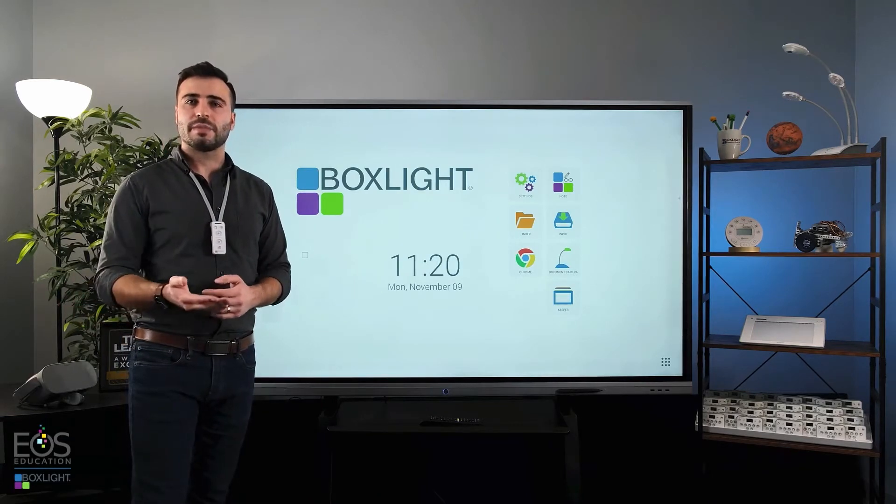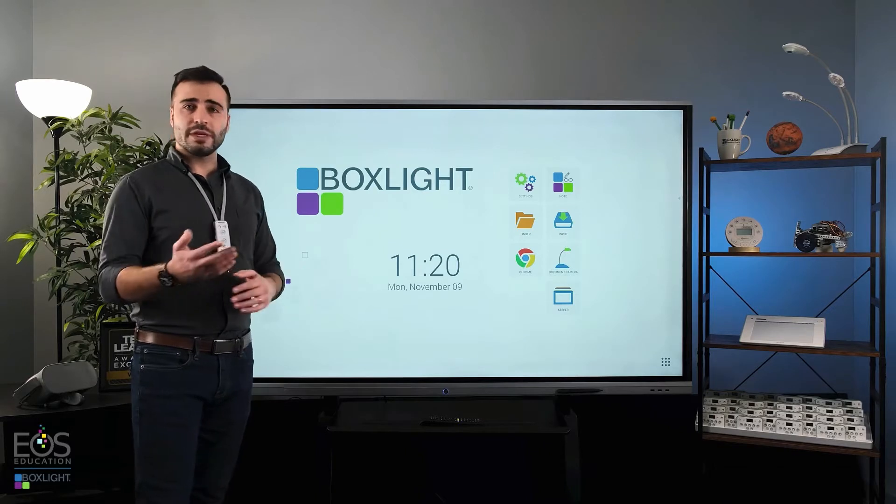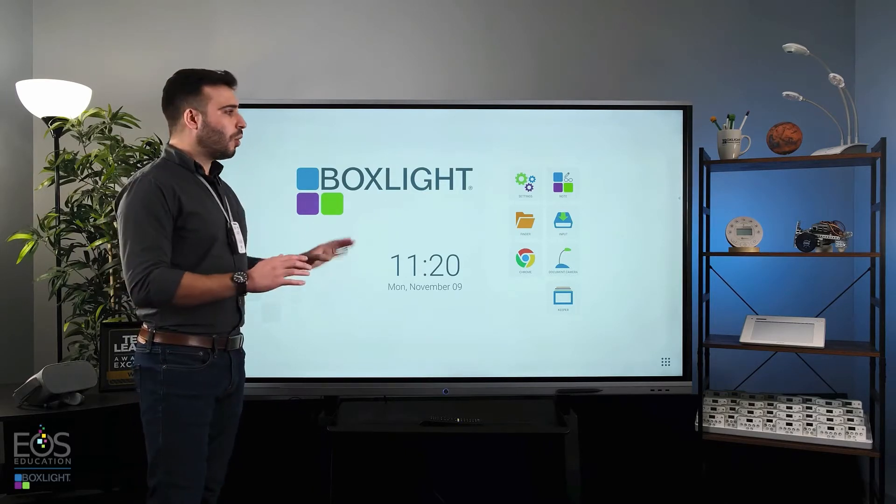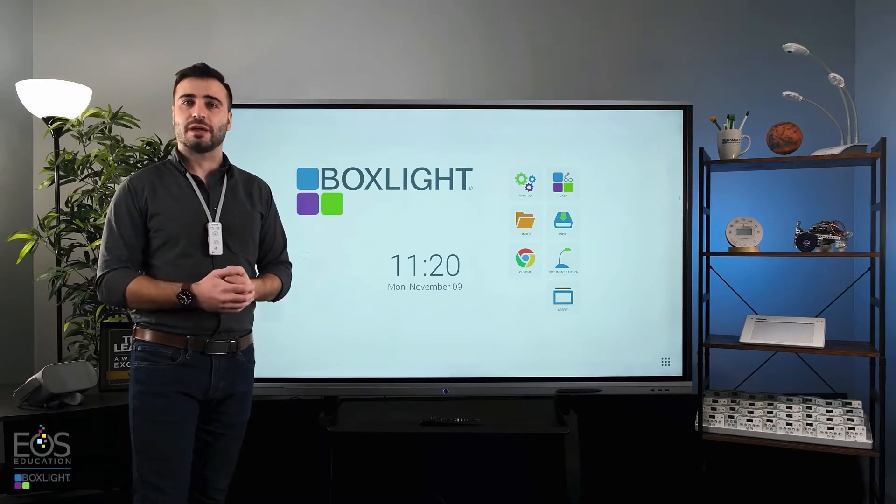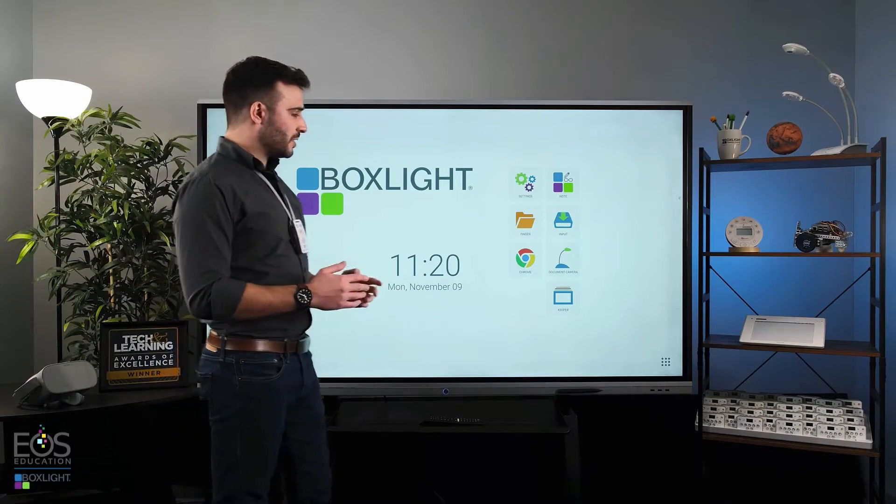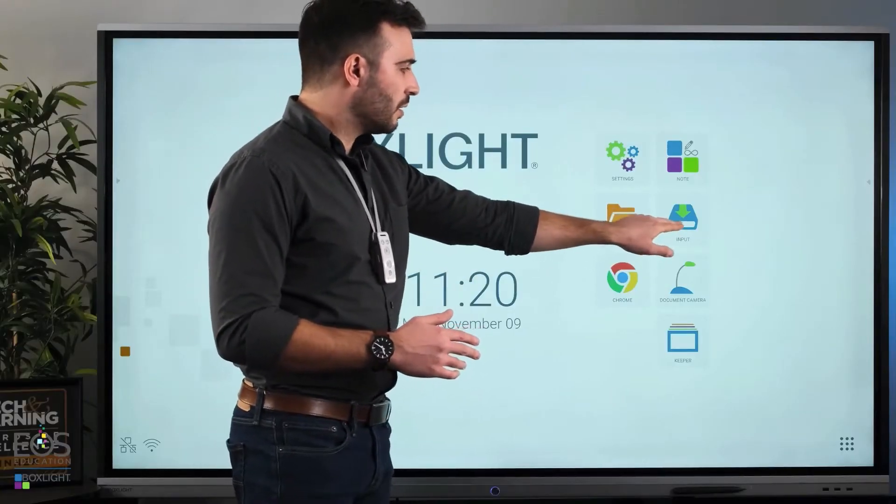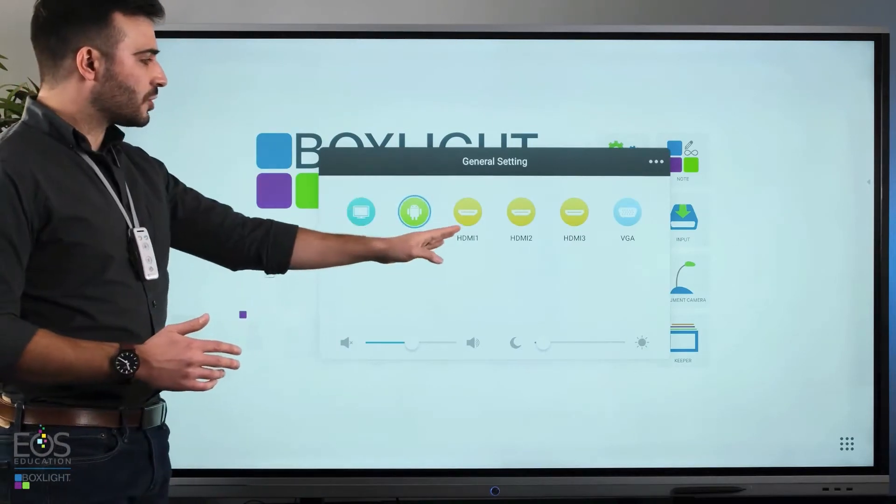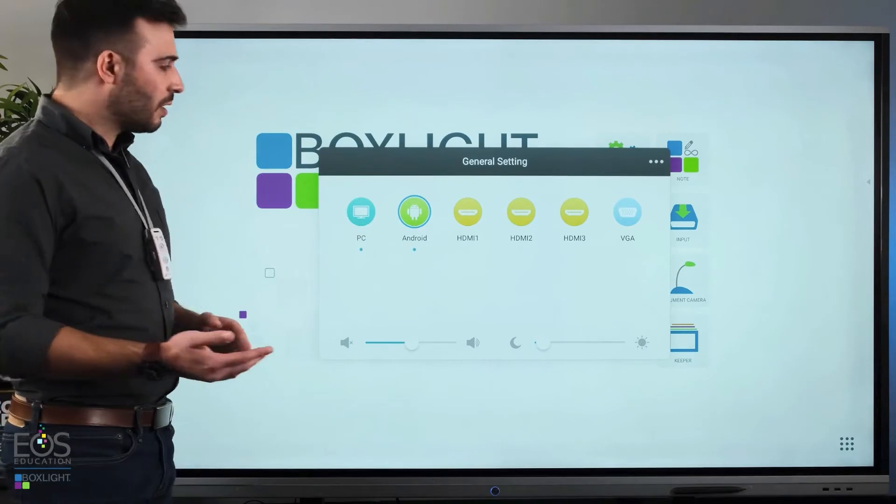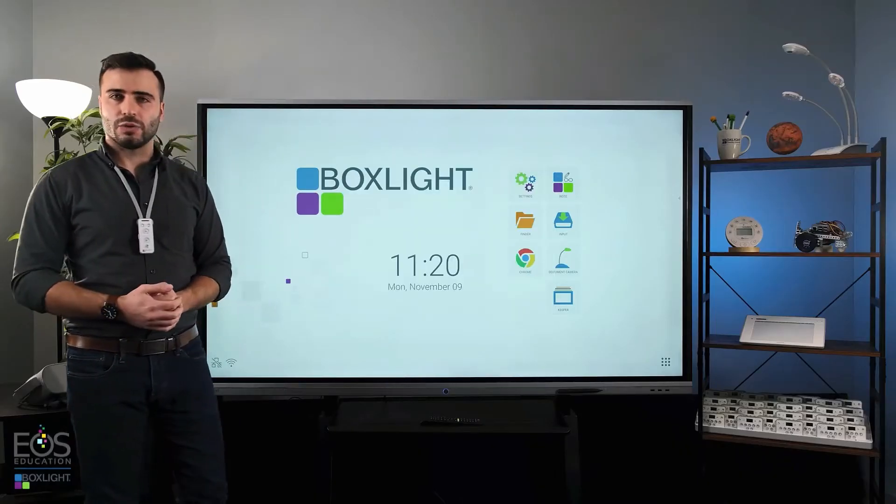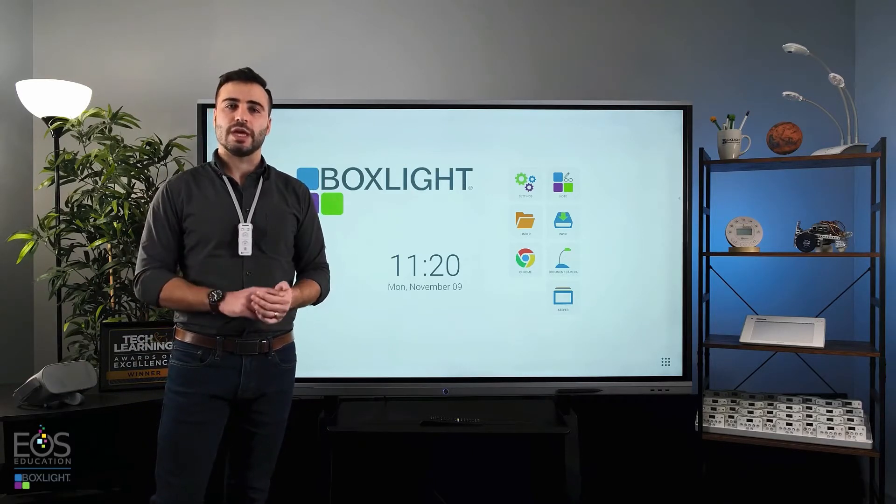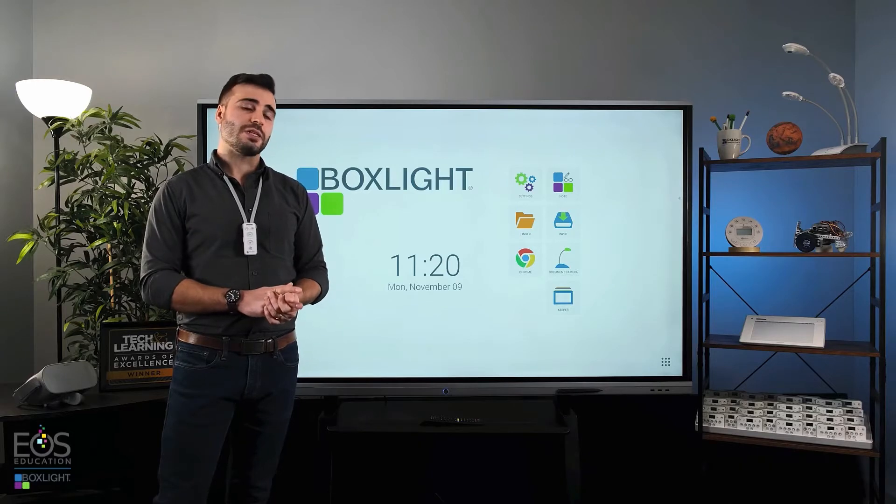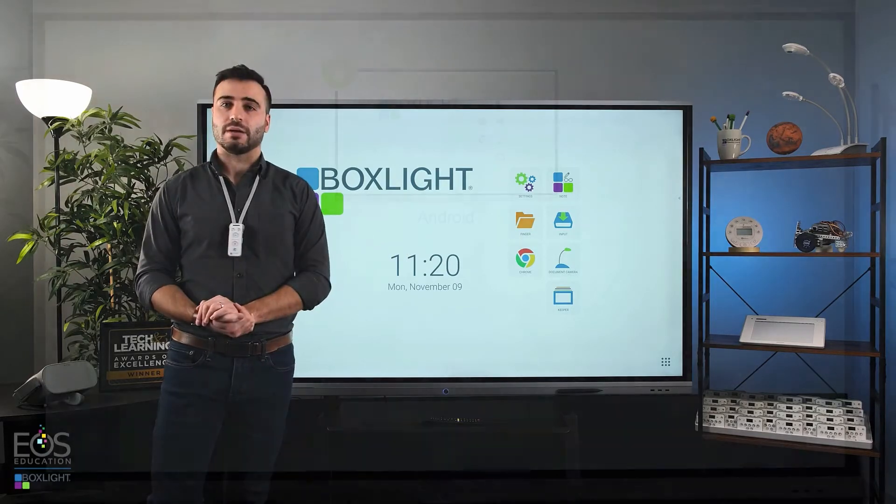The next thing I'd like to talk about is how to change inputs on your flat panel display. You might be interested in connecting your teacher laptop for instance or you might want to use the PC module that is optionally built into these panels as well. In order to switch inputs, the best place to look is this input button right here. If we tap that you'll see here a range of options from HDMI inputs on the side of your panel or also the PC there. That's the PC module built into the panel. To connect your teacher laptop you will use the HDMI cord and a USB touch cable and those will go through the side of your panel.